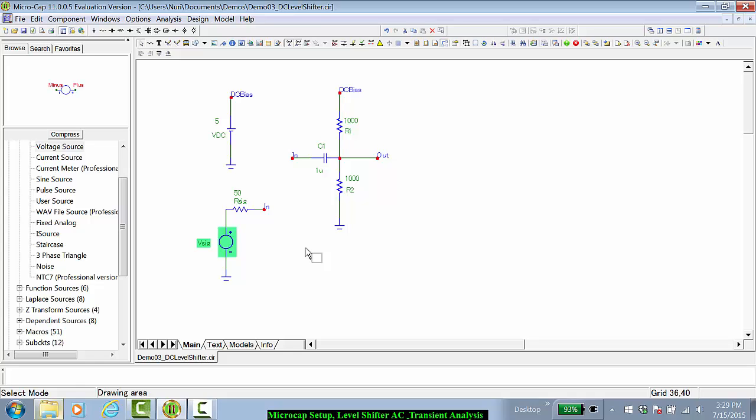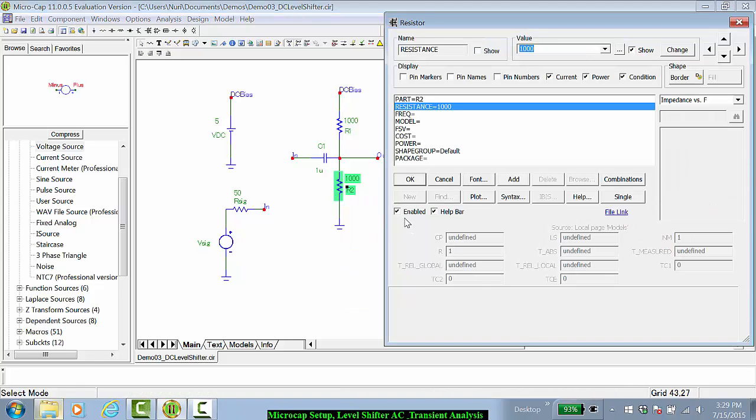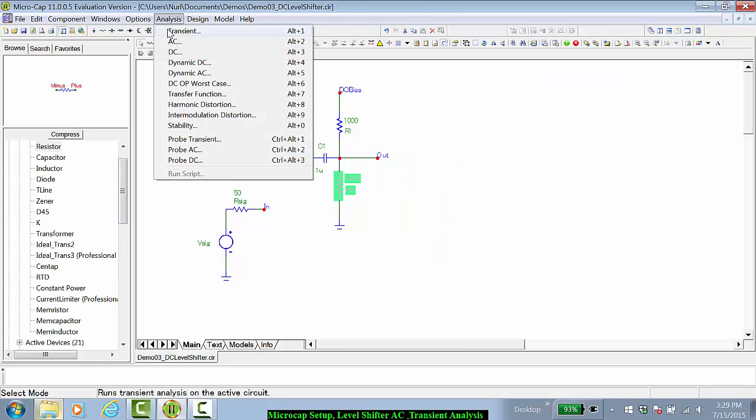What would happen if you were to disable R2? So let's click on R2, disable it by unchecking the enabled box, click OK, and now let's run the transient analysis again.